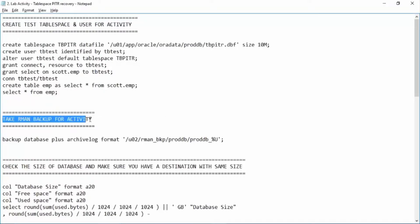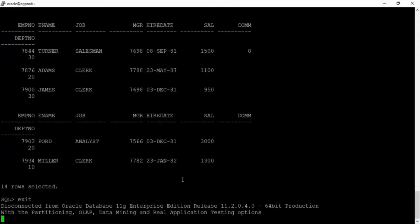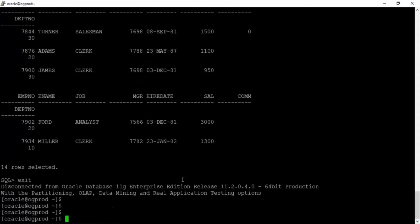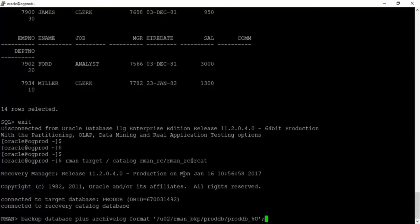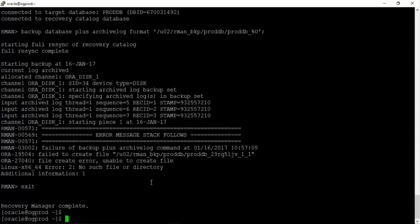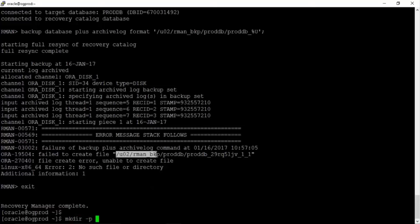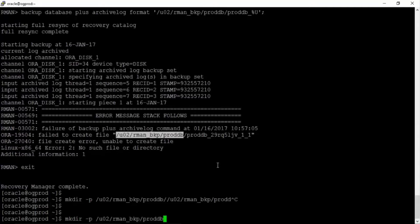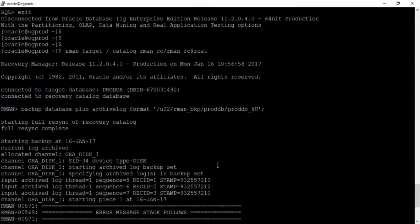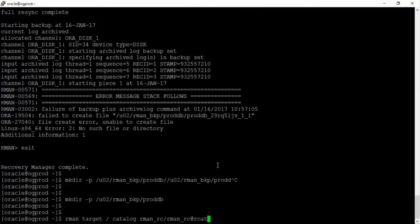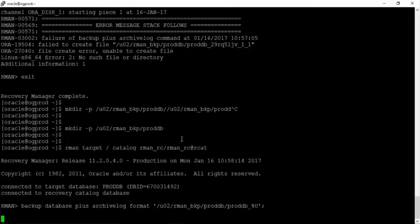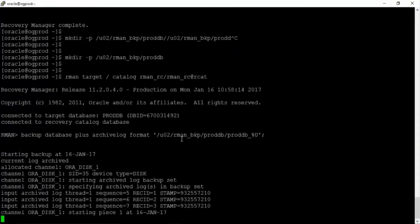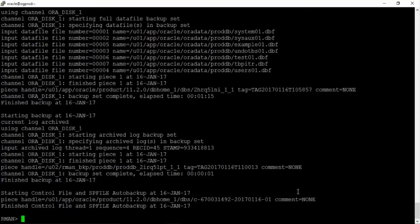Now take RMAN backup for the activity. Just for the purpose of the activity we are taking a backup using RMAN. So exit RMAN target slash catalog rman_rc/rman_rc@rcat. I think this location is not available. mkdir -p /u02/rman_backup/proddb. Now let us run the RMAN backup again. Great. The RMAN backup has been completed.